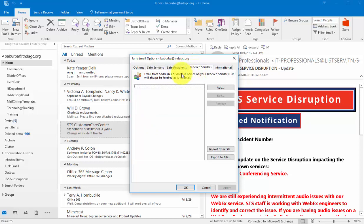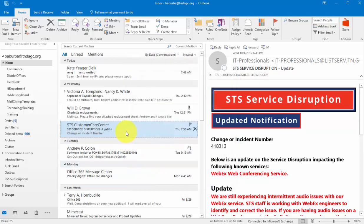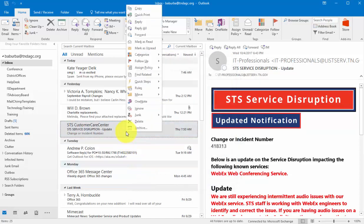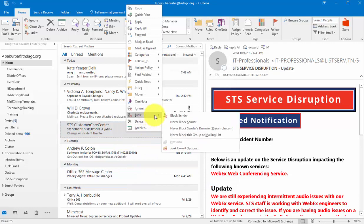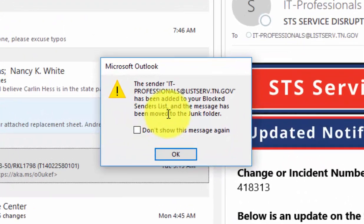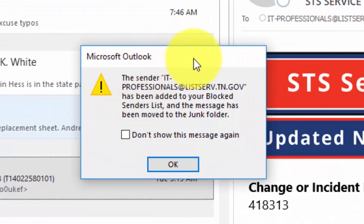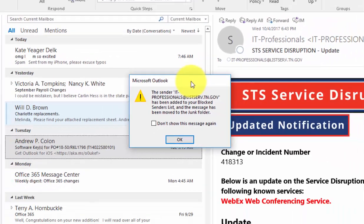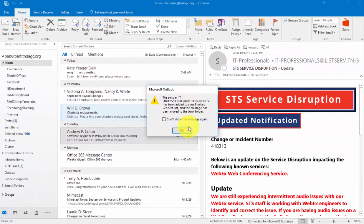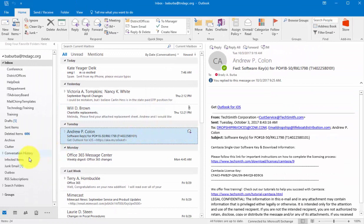And then here you would have your block senders list. I'm going to go ahead and right-click on this email. I'm going to block the sender. Now you see here, once I did that, it said the sender has been added to my block senders list and the message has been moved to the junk folder.